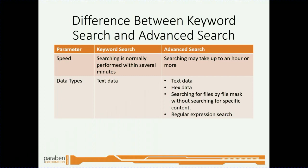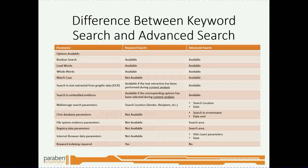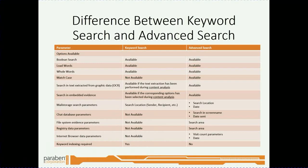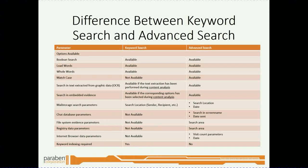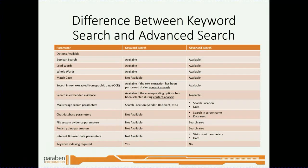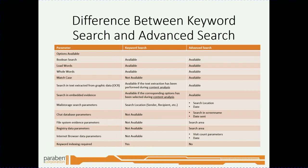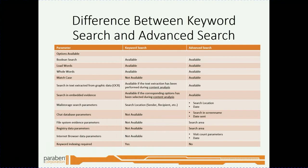There's different types of data types. Advanced search has a plethora more data types than just the keyword search. Here are the different options available between keyword search and advanced search. As you can see, keyword search is pretty limited on what it'll search for, whereas advanced search, you can pull a ton more information.